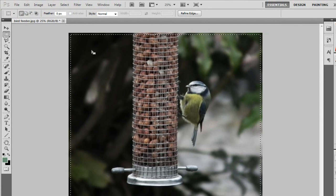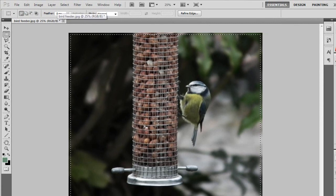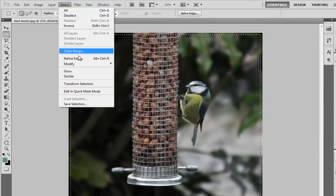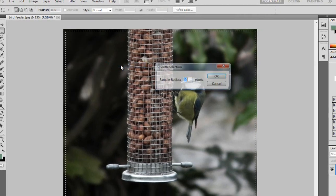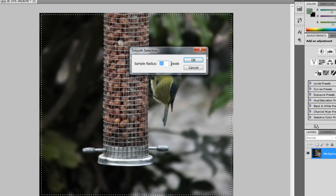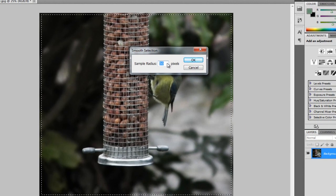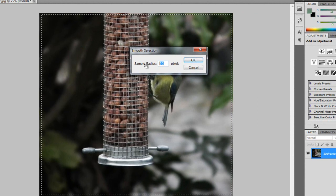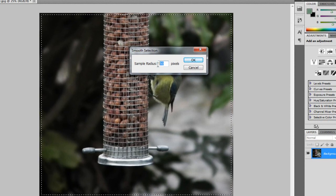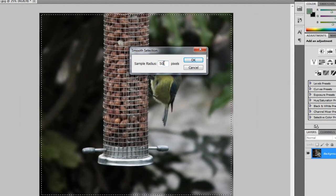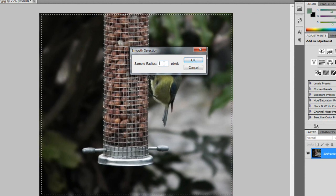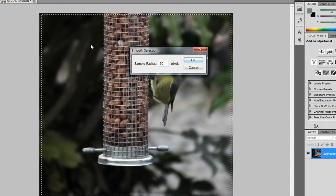So once you've got your selection that you want to be your image, you're going to go to Select, Modify, Smooth. Now you're going to smooth this up to whatever radius you want. The bigger the image, the bigger this is going to be. I'm going to do mine to about 50, and hit OK.